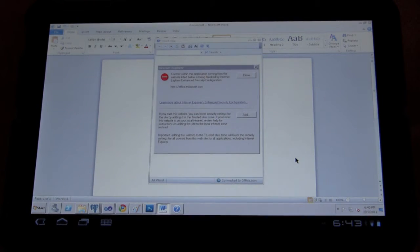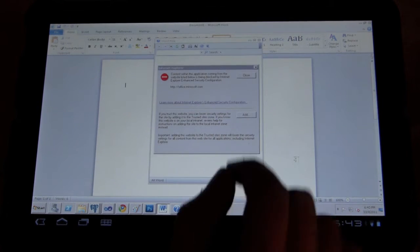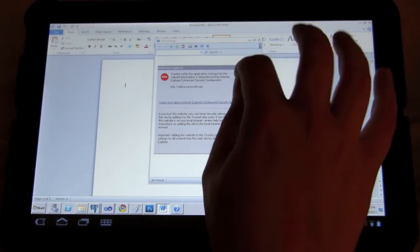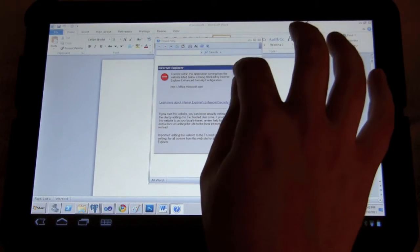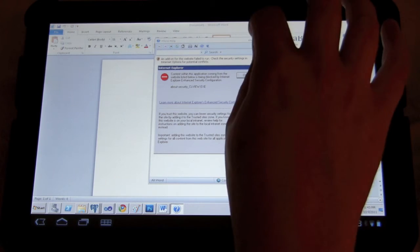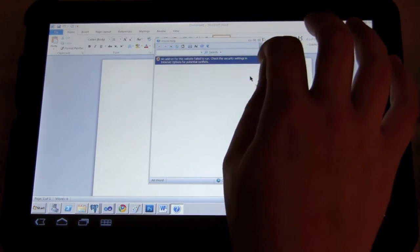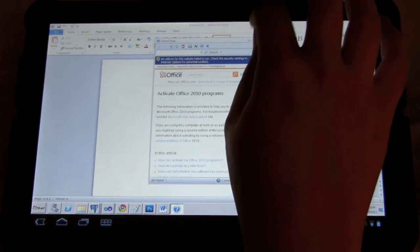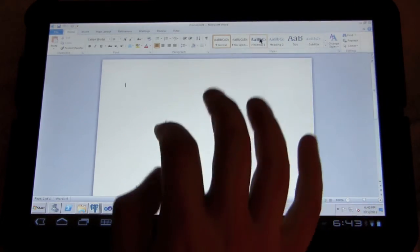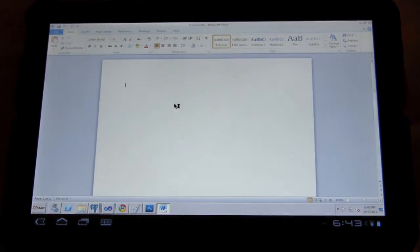You can see though, the touch is pretty well done. I'm able to navigate pretty well on the screen.